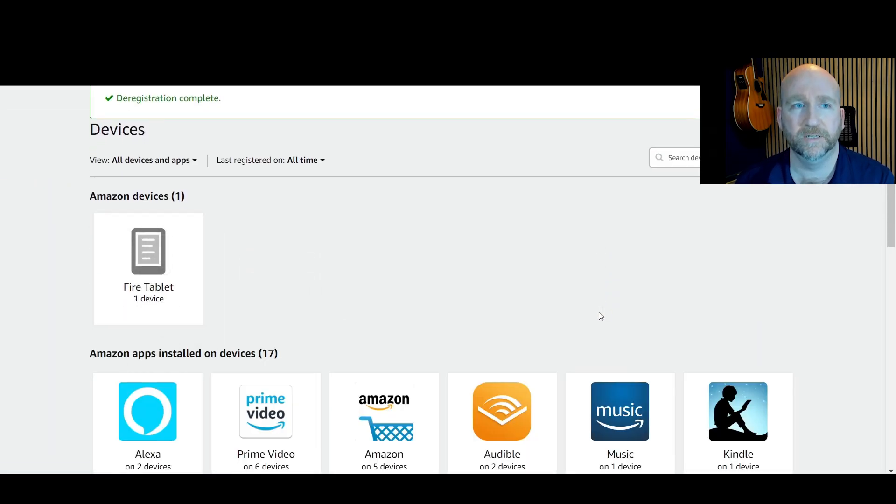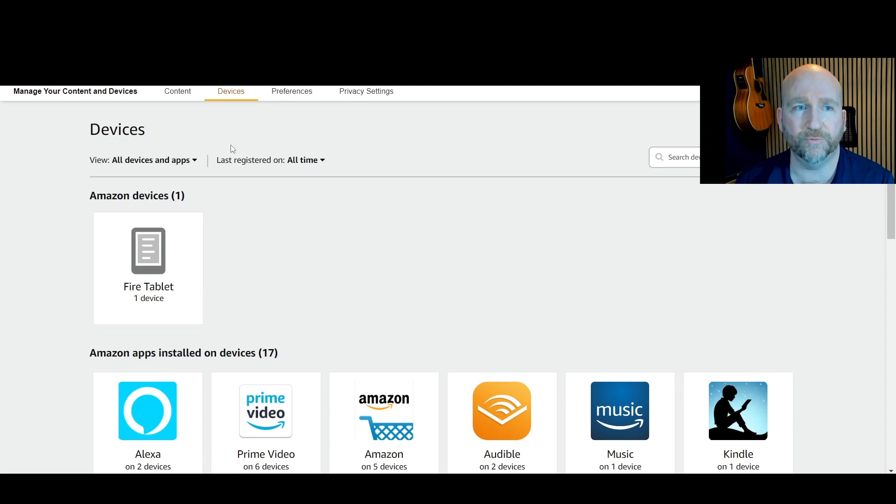And there you go, deregister complete in green with a tick at the top there, and that's the job done.